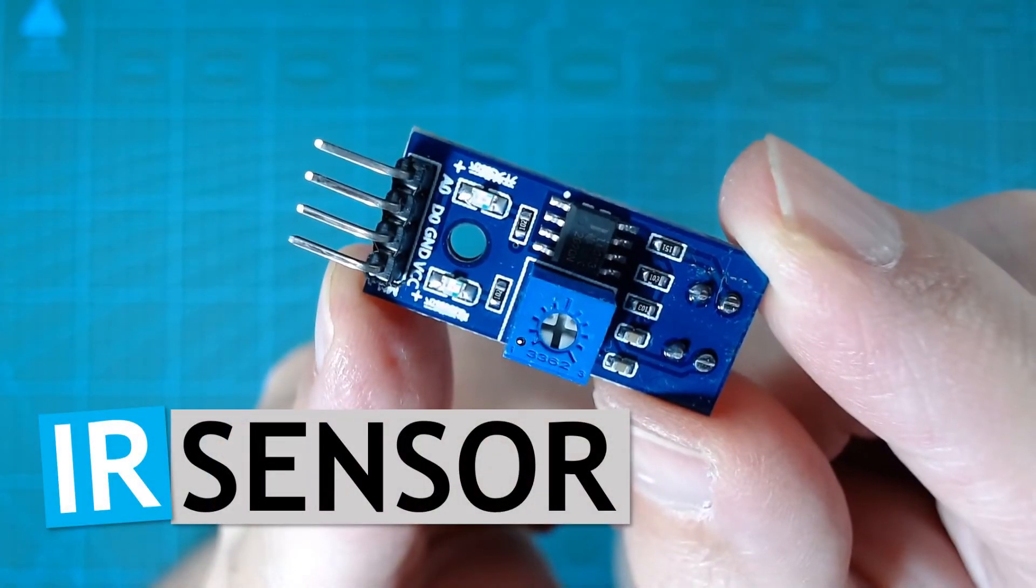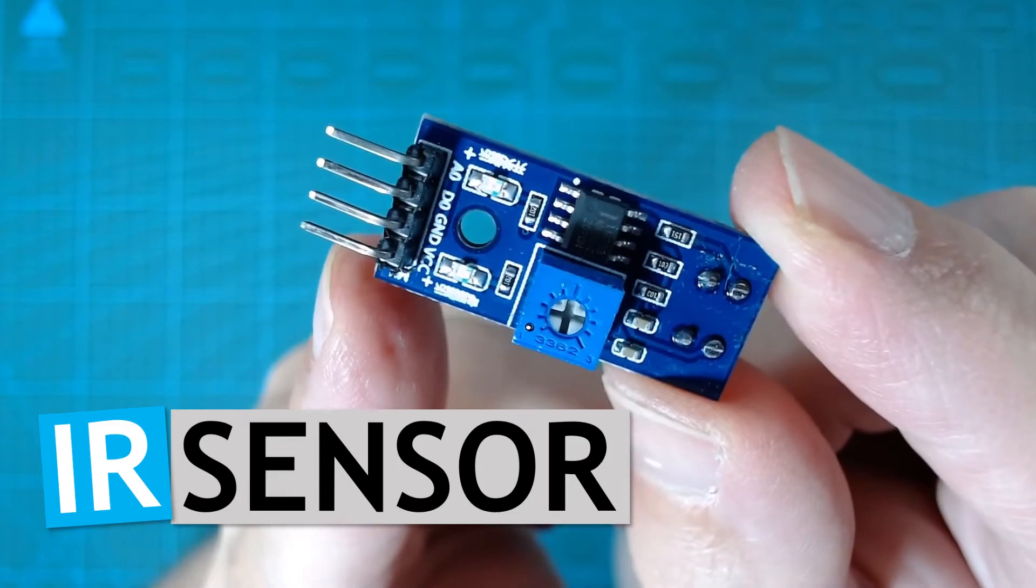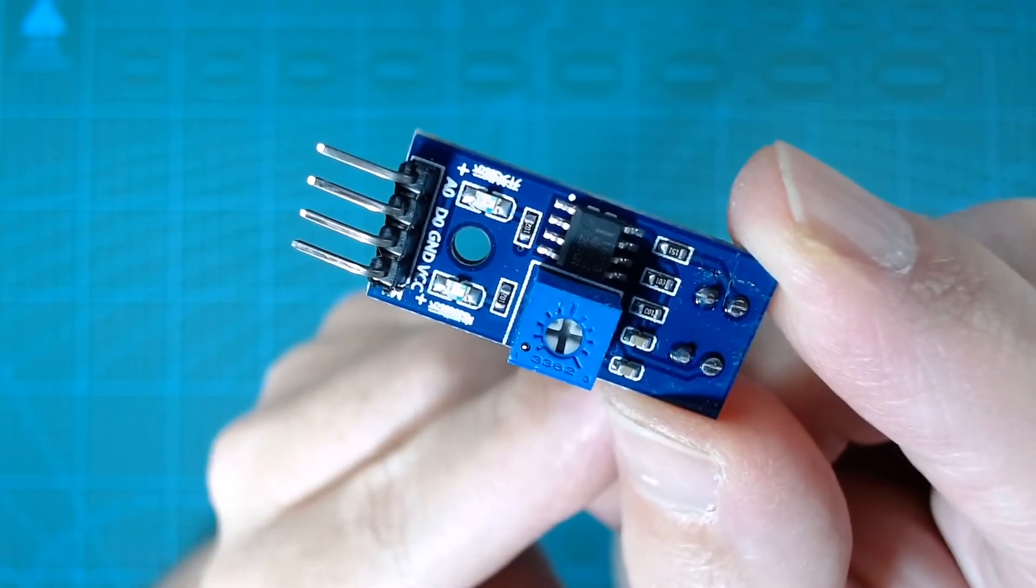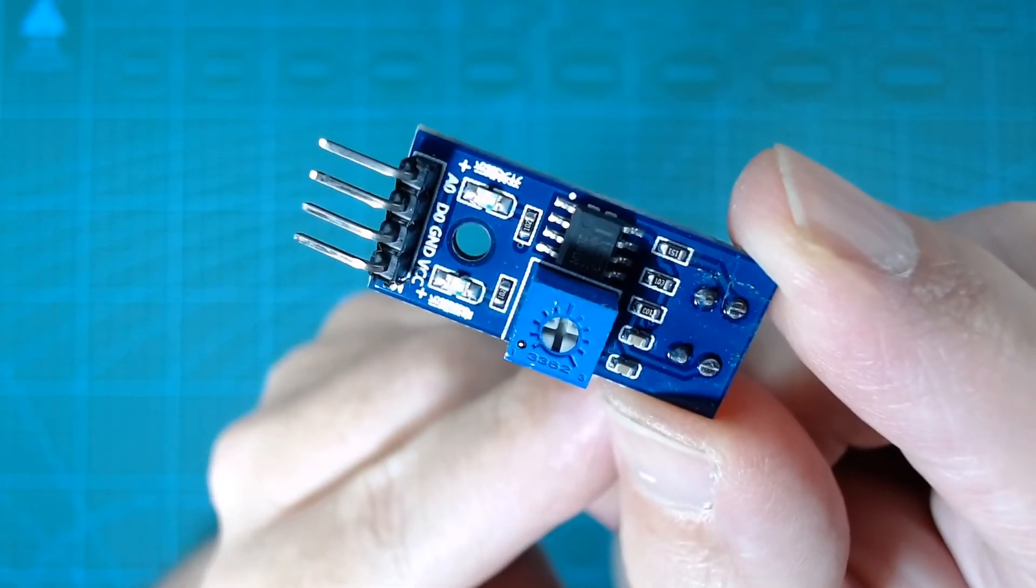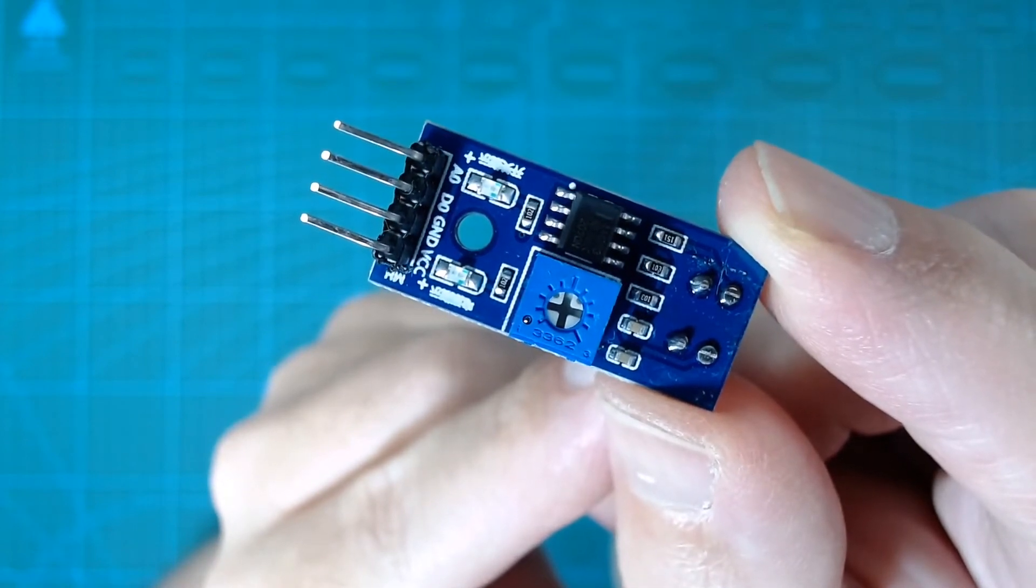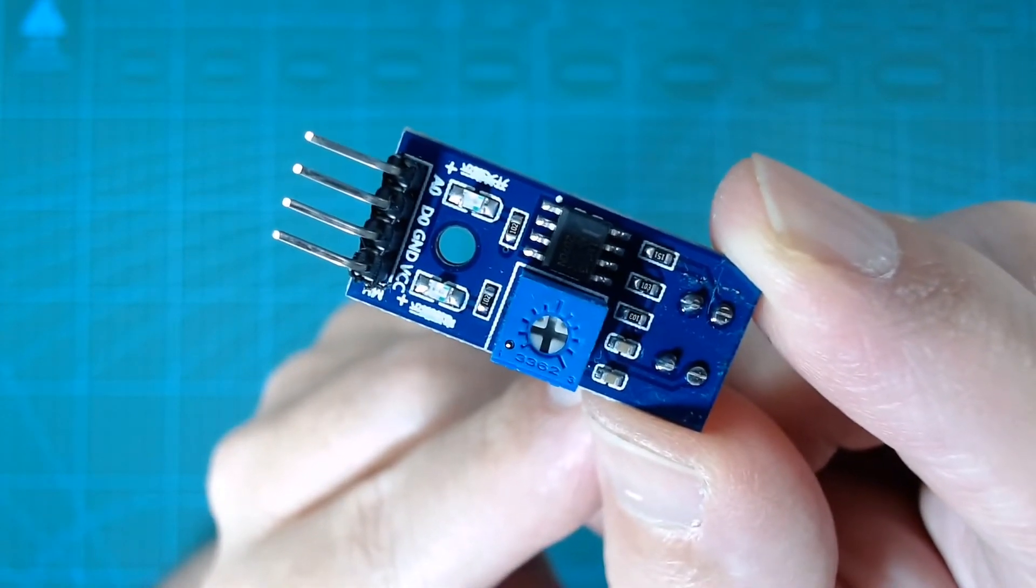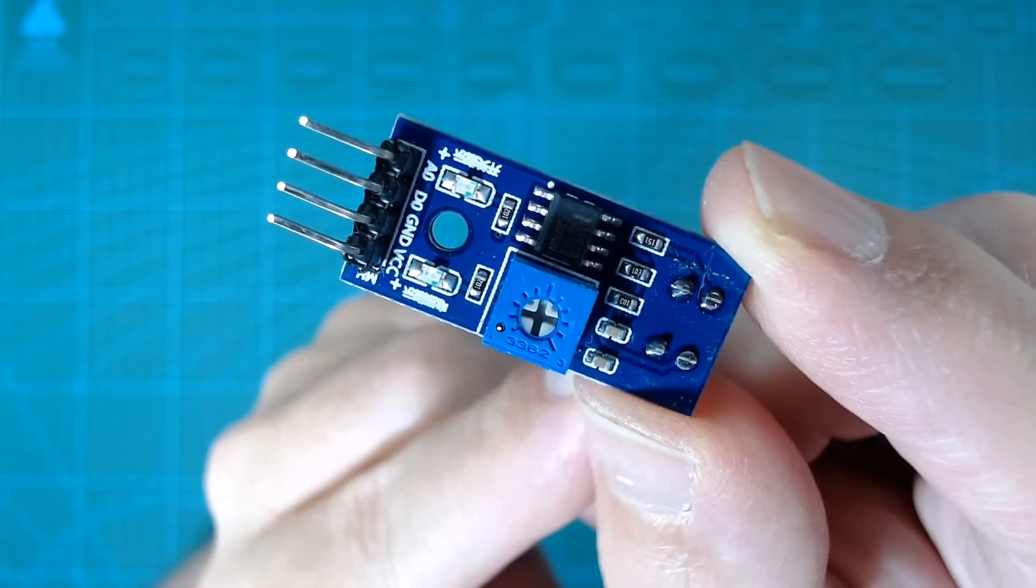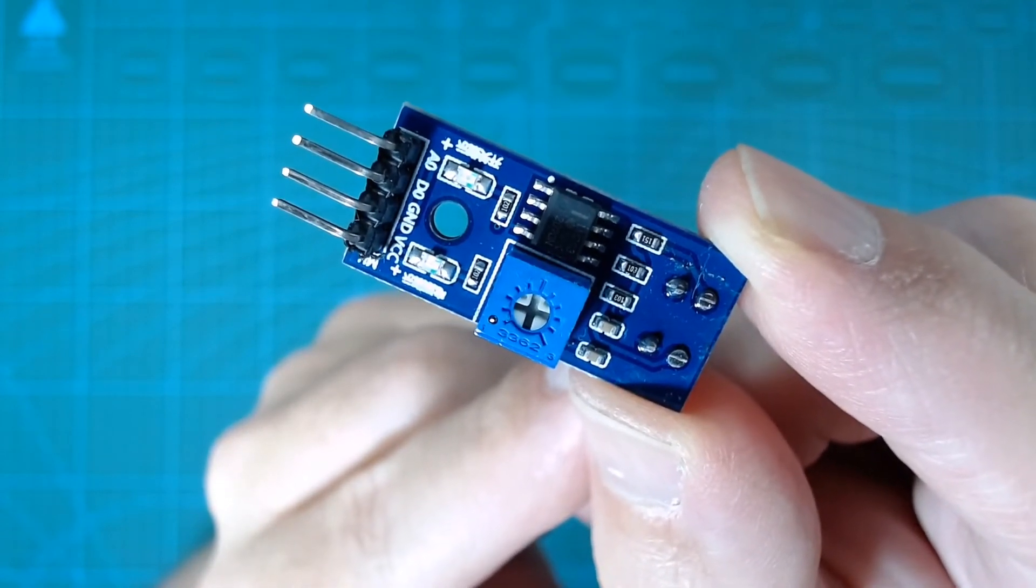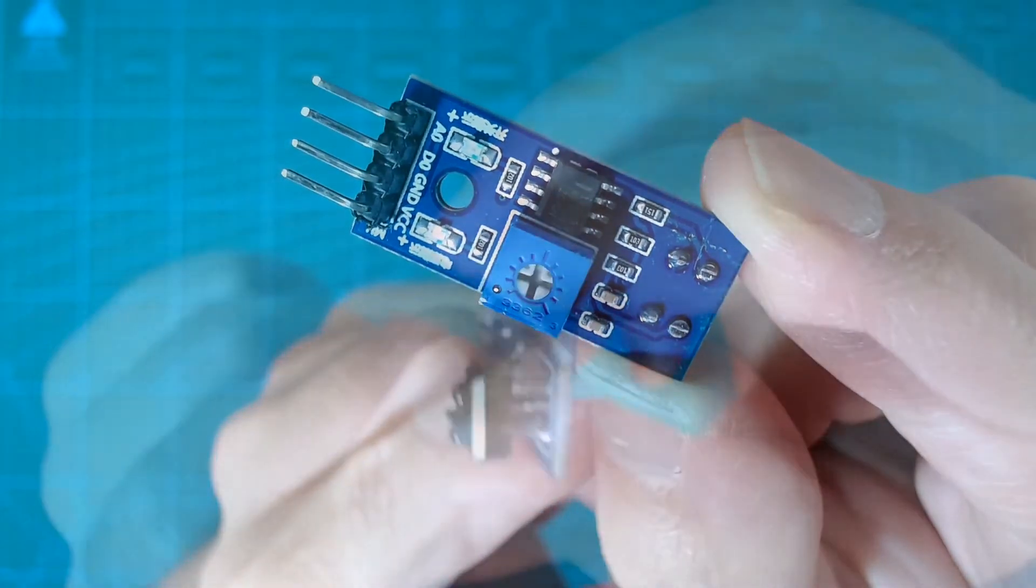After some googling, I have decided to try and use the TCRT5000 based infrared reflection sensor and I'll see if I can get a reliable, consistent measurement of speed. These sensors are small, cheap, adjustable and interface directly with the Raspberry Pi GPIO pins.